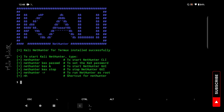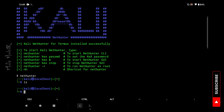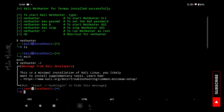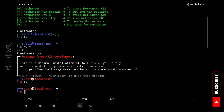To start Kali NetHunter, type nethunter. You can also type ls to list files, then exit. Now we are going to run NetHunter with root privileges — that is the command nethunter -r. This is a minimal installation of Kali NetHunter; you are likely to want to install supplementary tools. This is the home directory because it is a minimal installation.